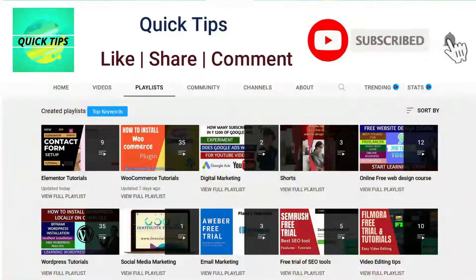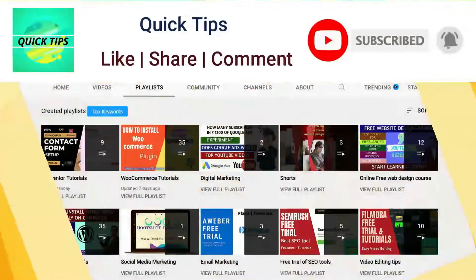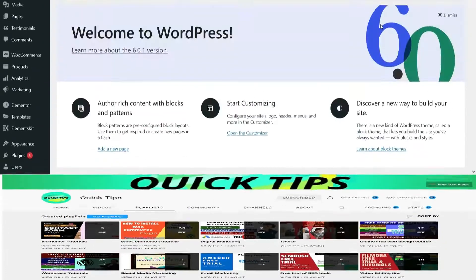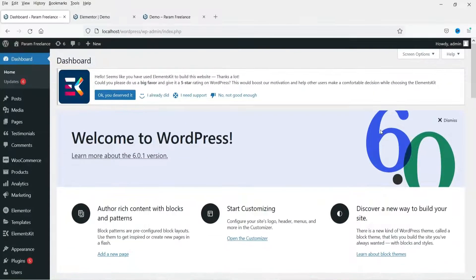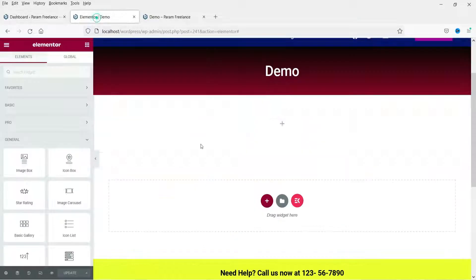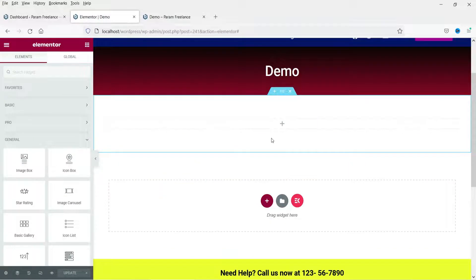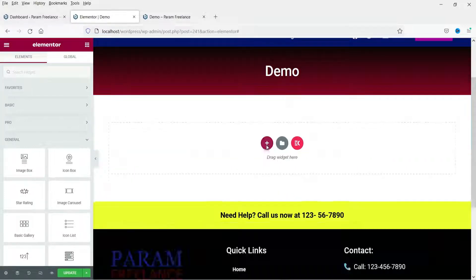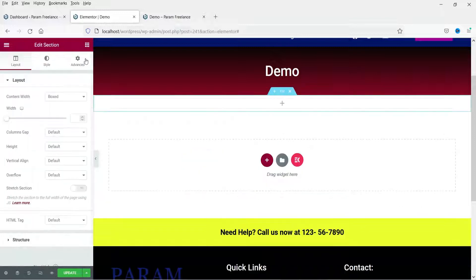I'm logged into the dashboard of the WordPress website, and on this website we have Elementor and Elementor Pro plugin installed. This is the page where I'm going to add the video playlist. You will need Elementor Pro plugin installed on the website. Let me add a new section here.